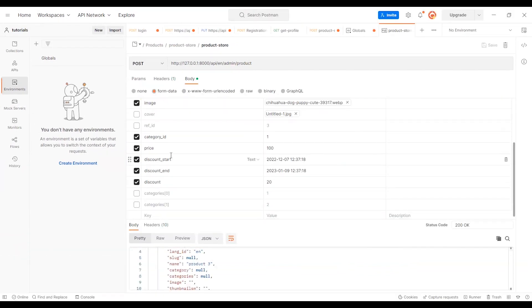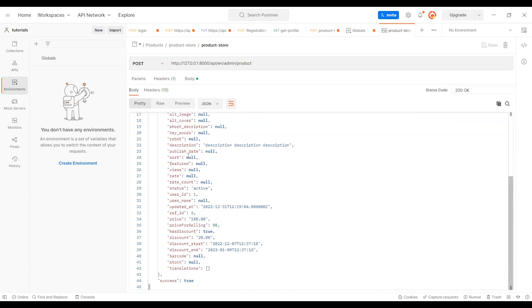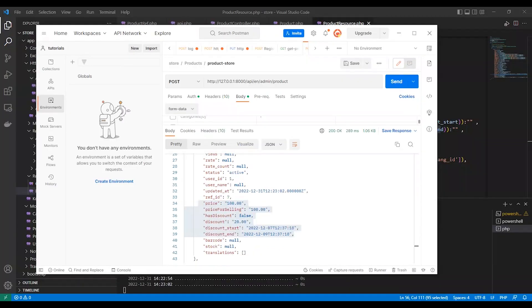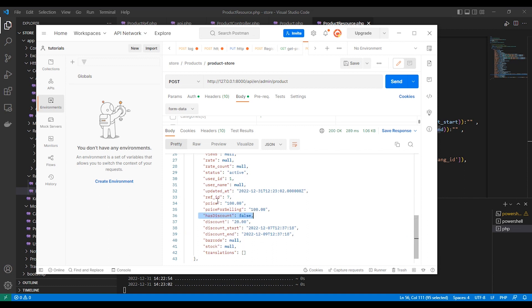In Postman, I have created a product with a price of 100 and a discount of 20%. During the discount period, hasDiscount is true and everything is calculated correctly — price and discount are shown. In another example where we are outside the discount period, it doesn't apply the discount and returns the correct product price. That's all — I hope this lesson was useful. If you liked it, please like and subscribe to my channel. Thank you for watching, goodbye.